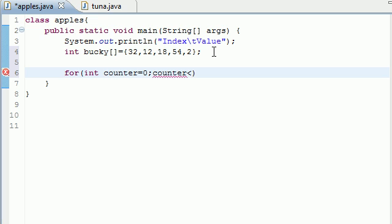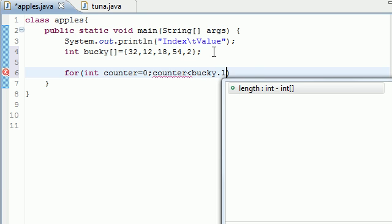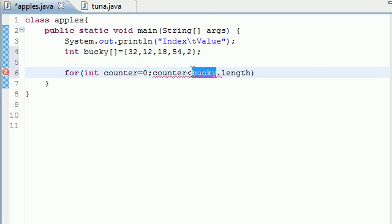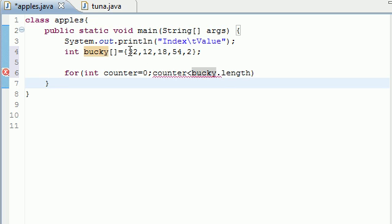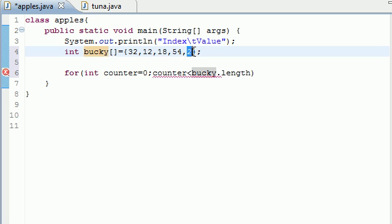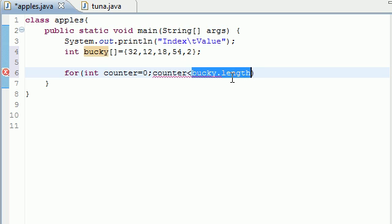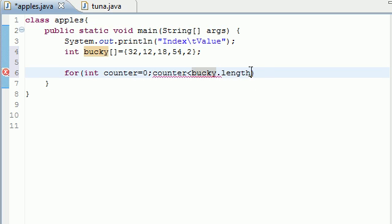And this brings me to another point. Every time you make an array, your computer knows how many objects are in that array and it stores it in something called the name of your array dot length. Whatever you named your array dot length would be in this case one, two, three, four, five. So counter is less than five. But if your array changes, you don't have to change this. So anytime you put your array name dot length, that gives you the length of your array. It's built into Java. It's a pretty cool function.